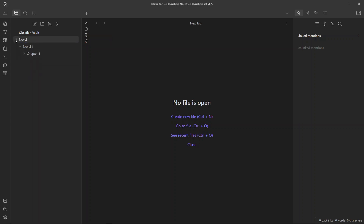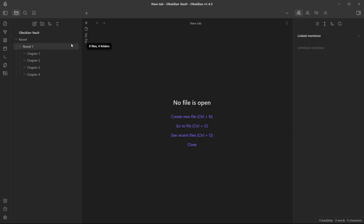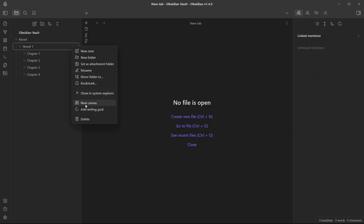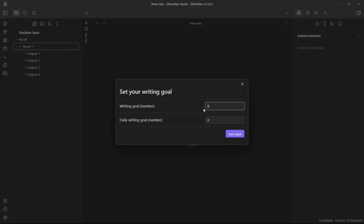I have created a folder called Novel, and under it we have a novel called Novel One with a few chapters. Now, how do you set writing goals? You can set writing goals either for a folder or for a note. For example, if I want to set a writing goal for Novel One, I'll just right-click on the Novel One folder and add a writing goal. Let's say the writing goal for Novel One is 50,000 words. You can also add a daily writing goal — how many words do you want to write daily? Let's say 1,000 words. Click on Save Goal.